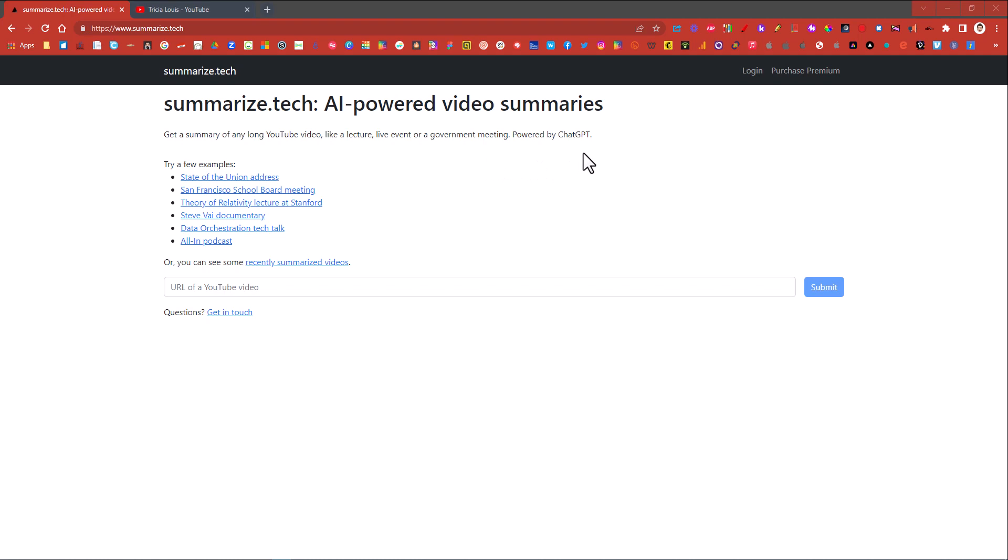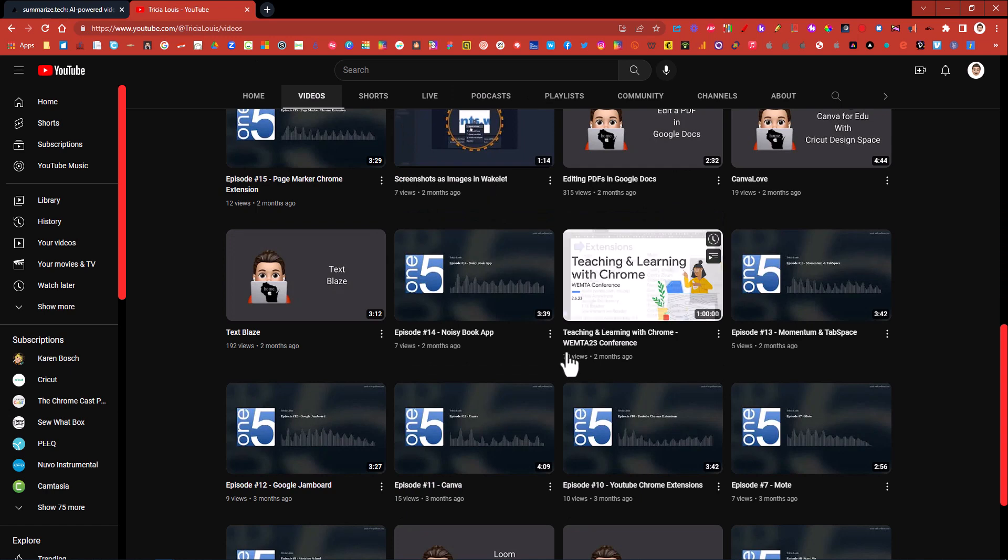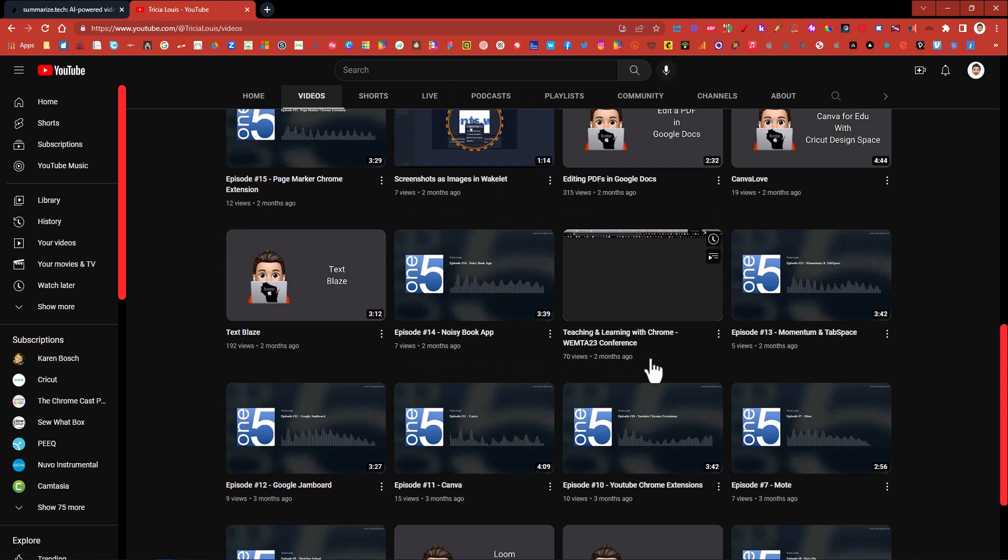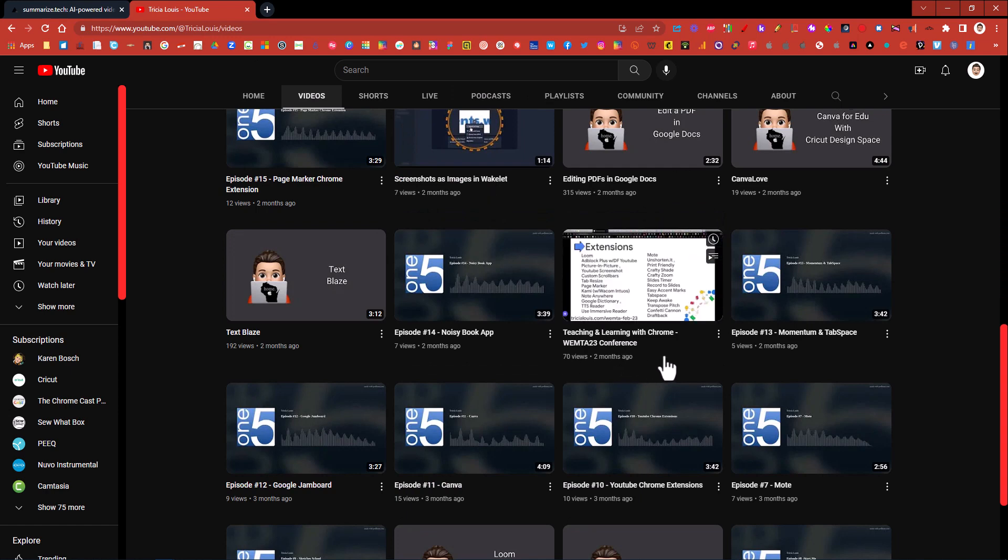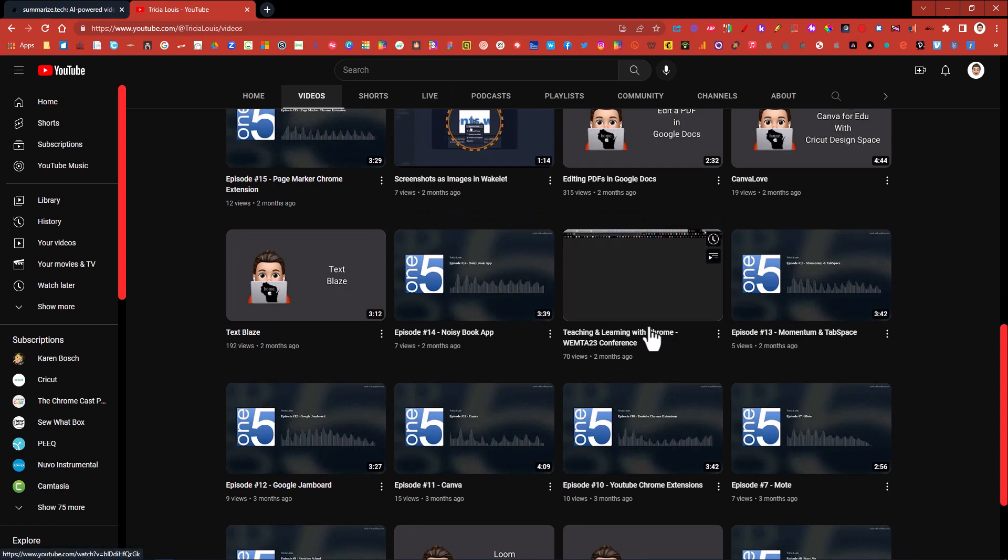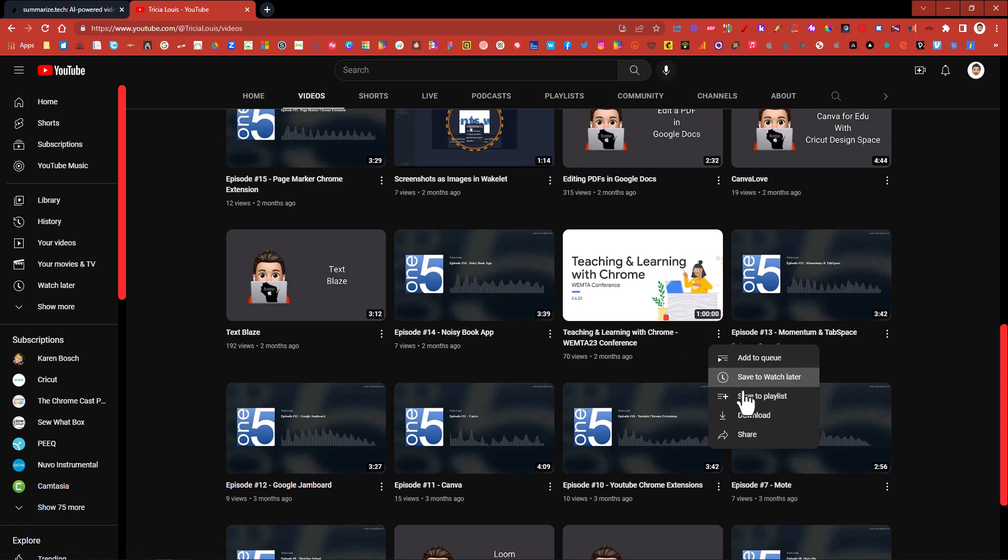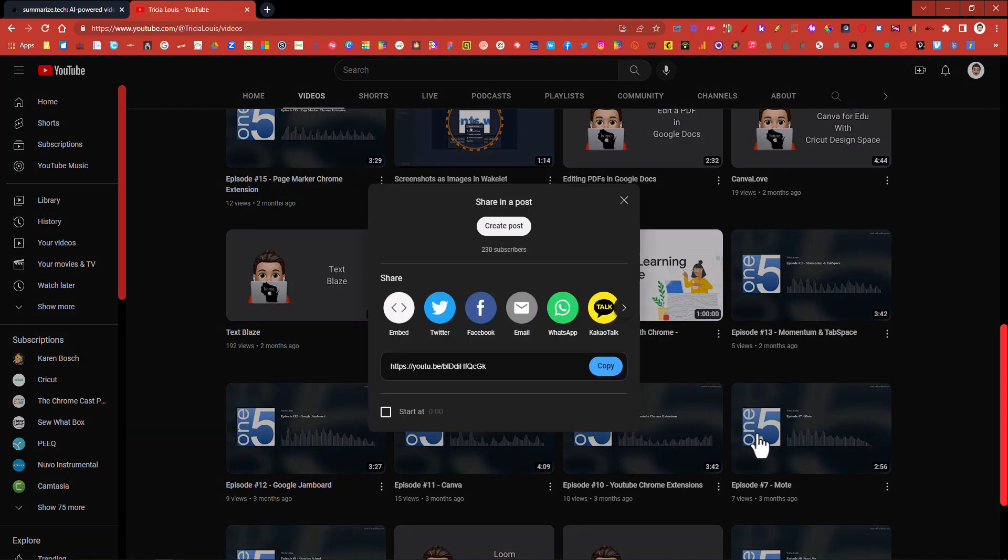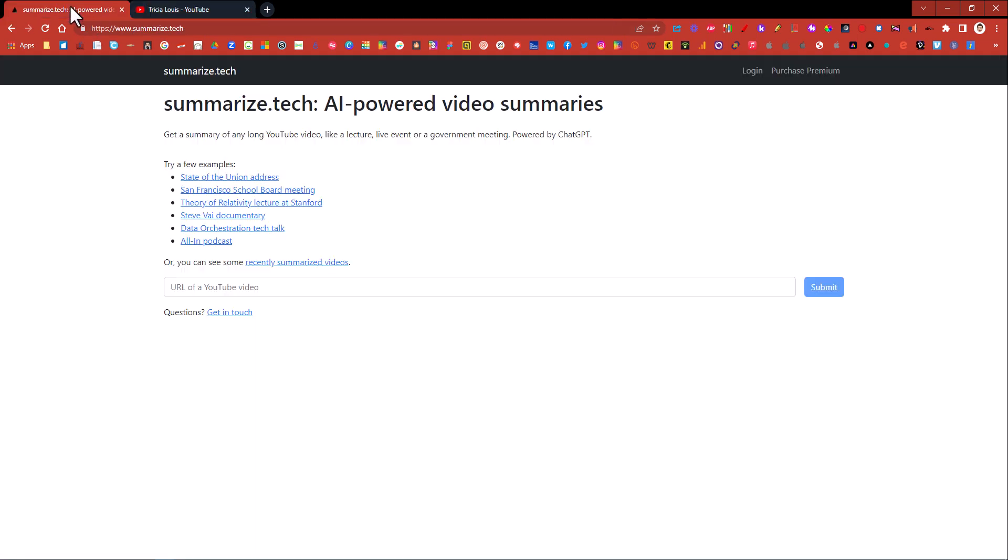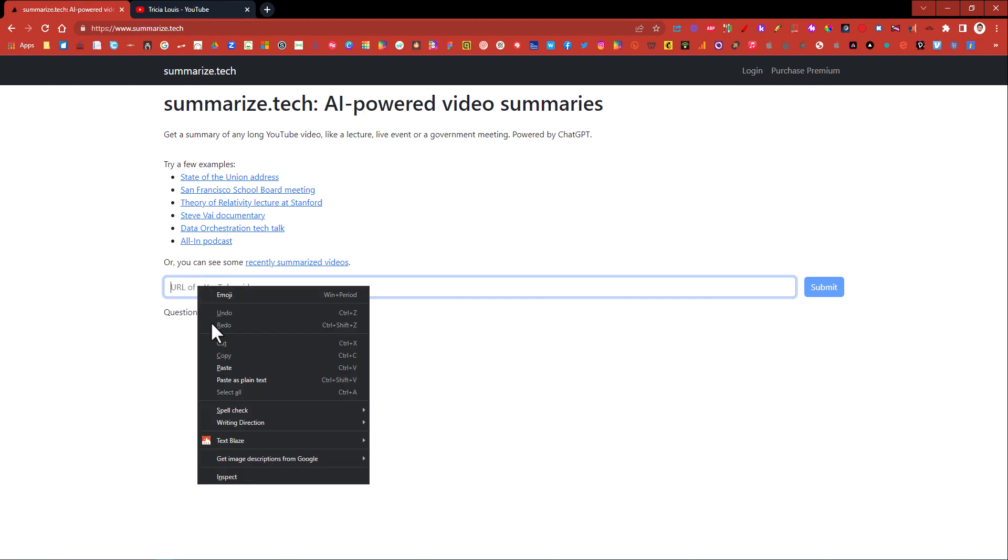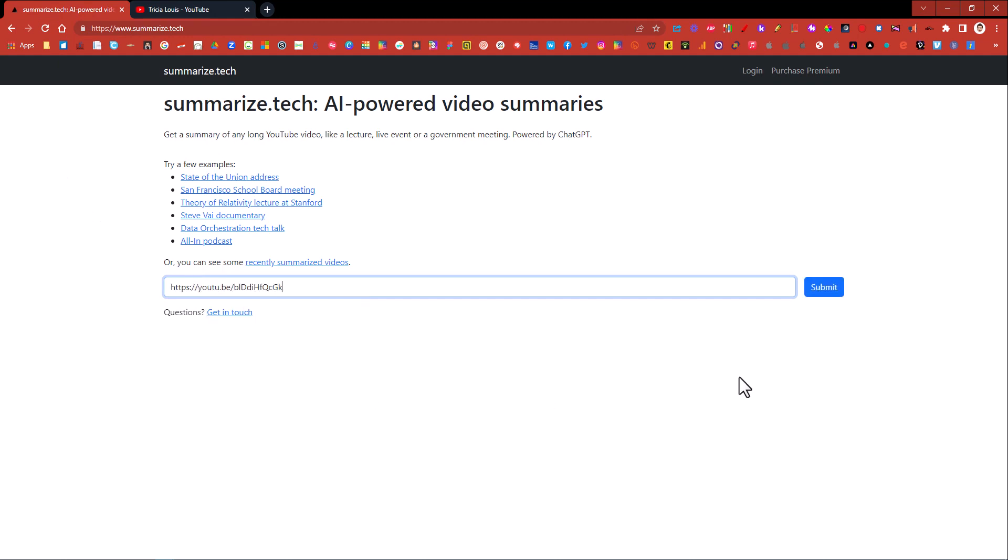So let's give it a try. I'm going to my YouTube channel and I'm going to this video that is an hour long and I'm going to go ahead and grab the link for it and then I'm going to go ahead and put that URL in there and then submit.